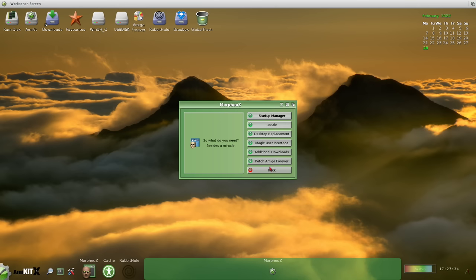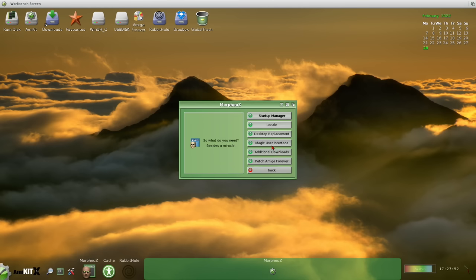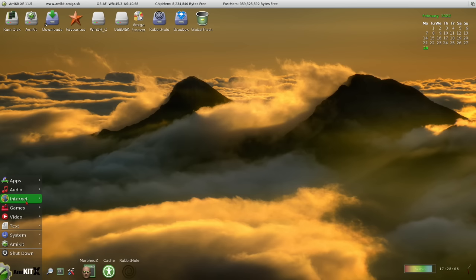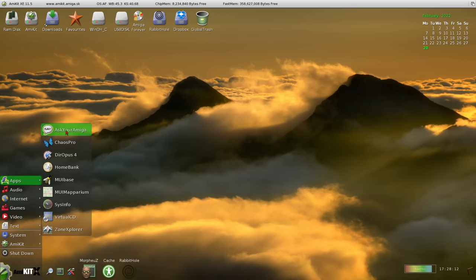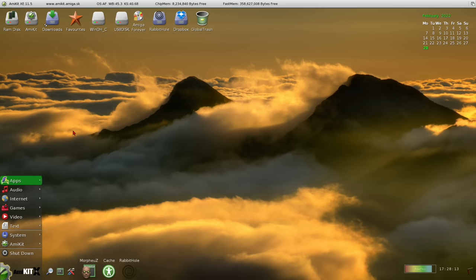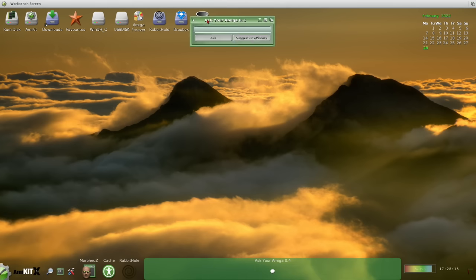And using Morpheus, we can also change quite a few things about the configuration of AmiKit X as well, including which program we use for desktop replacements. So we've got directory Opus 582 at the moment, we could use Scalos, which is another one, or even use the standard Amiga Workbench. But Dopus is strongly recommended. So I think we'll stick with that. And there are lots of programs included. I won't go through every single one as that would take too long. But I'll pick out a few interesting ones I found on here.